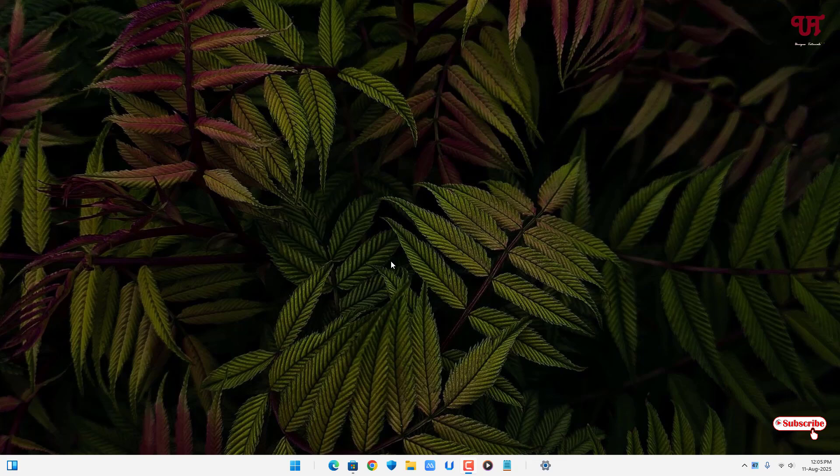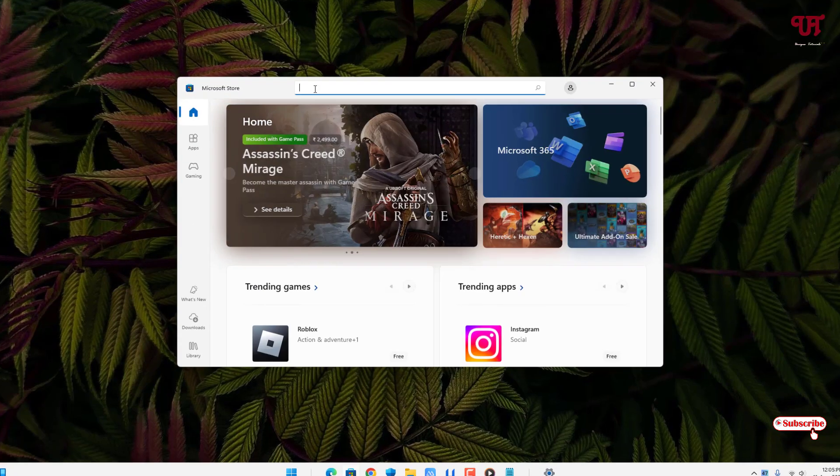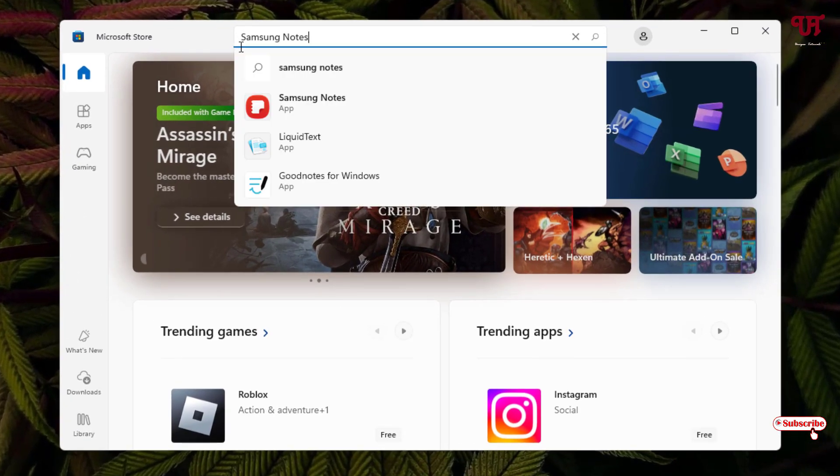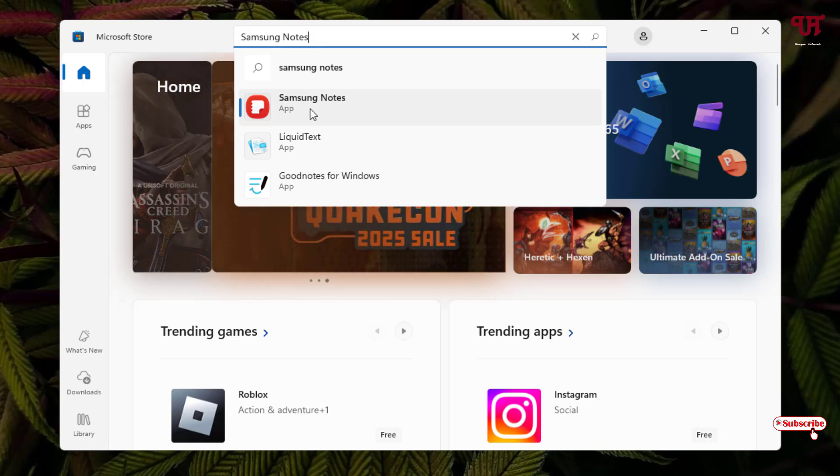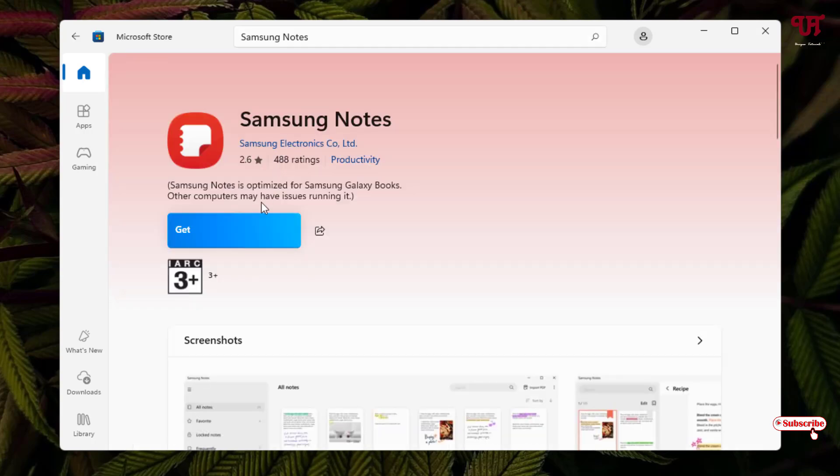Firstly, open the Microsoft Store and search for Samsung Notes. Here you will see Samsung Notes application. Click on it and click on get to download and install it.